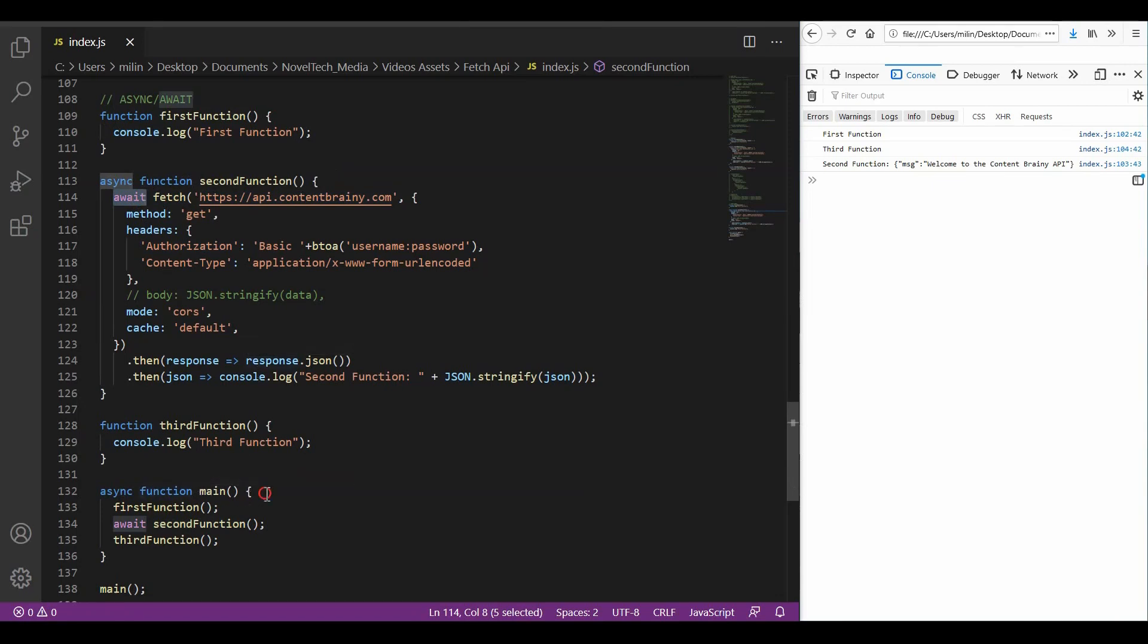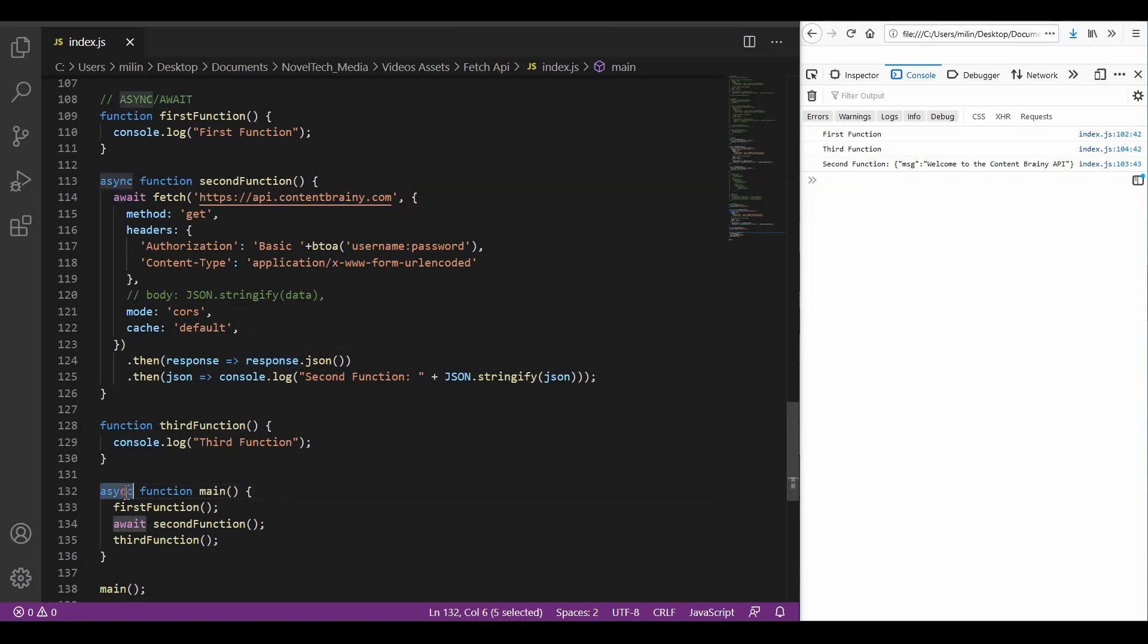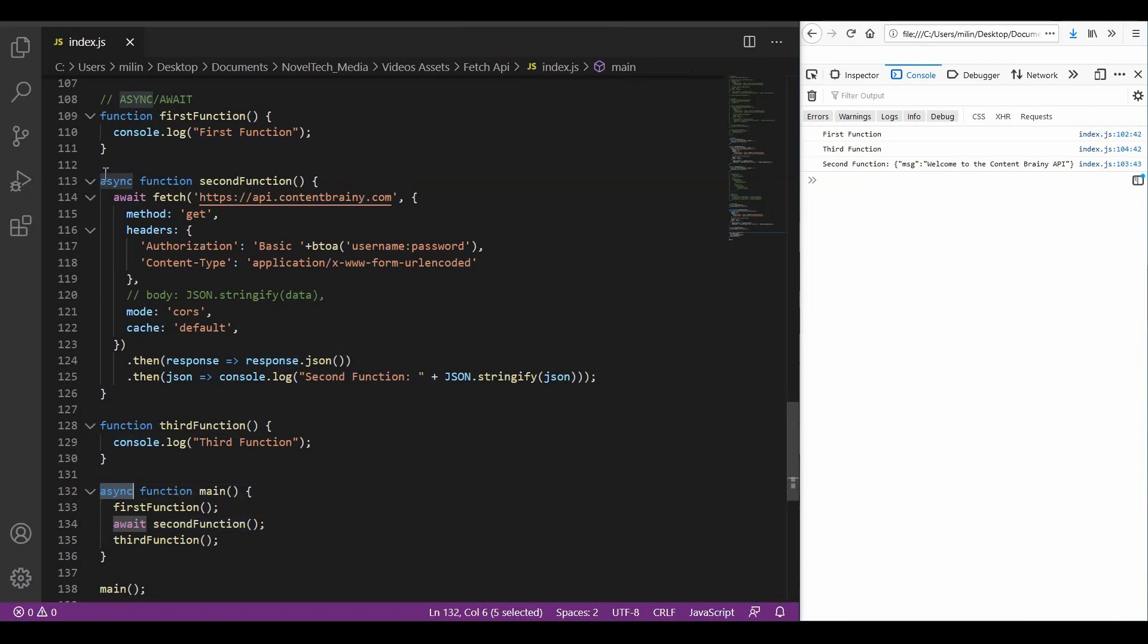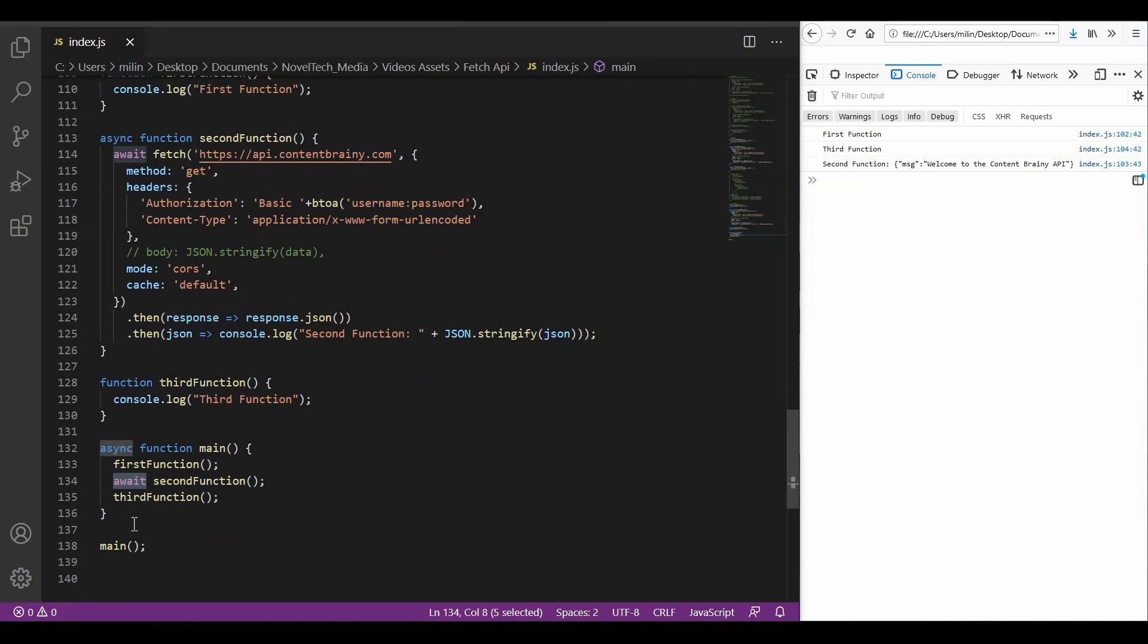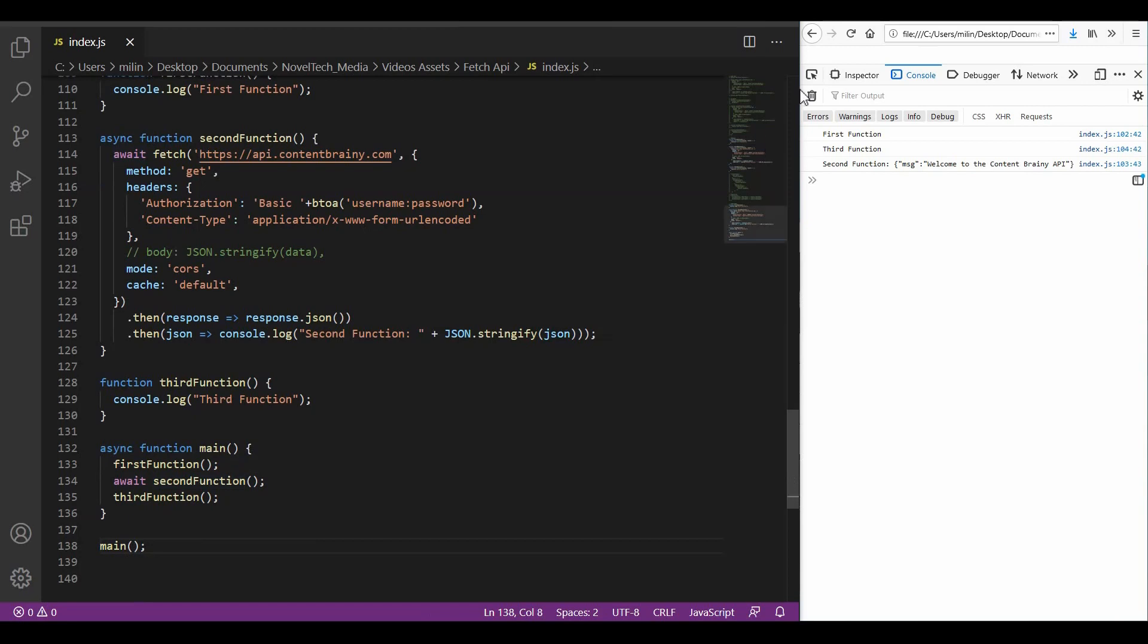But here, I have created a new main function which calls those three functions. We also need to create the main function async because we need to await the second function. Since the second function is async and awaiting something, if we didn't use await here, we wouldn't wait for the second function to execute. So, we also need to use await here. After that, we can just call the main function and everything will be executed in order.